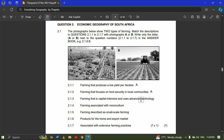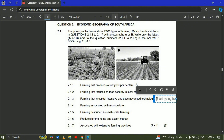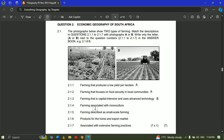Question 2.1.3 — farming that is capital intensive and uses advanced technology. When you talk about capital intensive, we're talking about investing a huge amount of money and the use of advanced technology. That will be commercial farming, because to commercialize your farming you need to put in lots of money to buy tractors, hire people, and buy all equipment. So 2.1.3 is picture B, which is commercial farming.